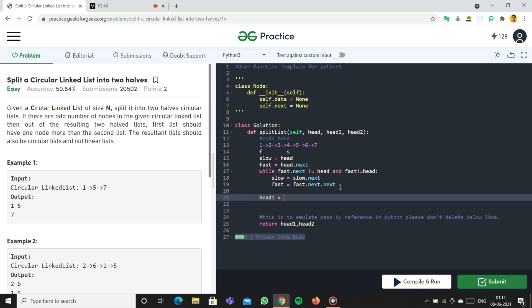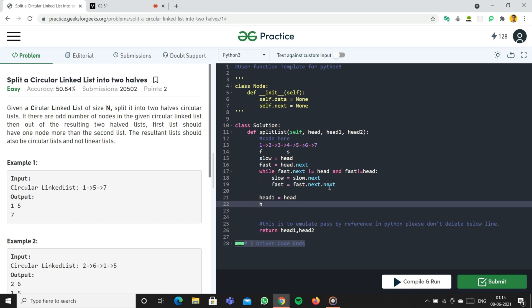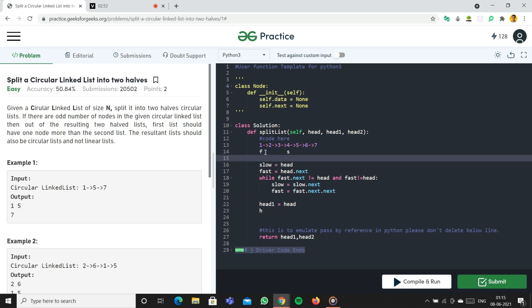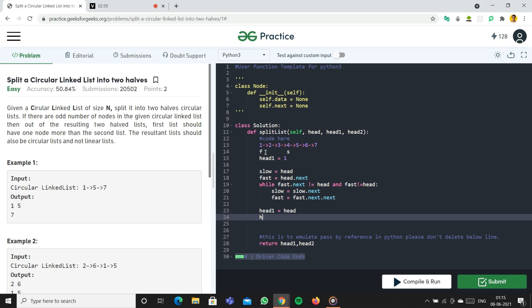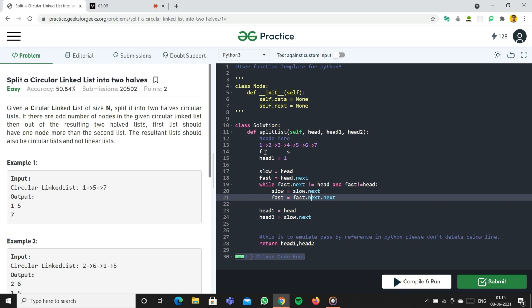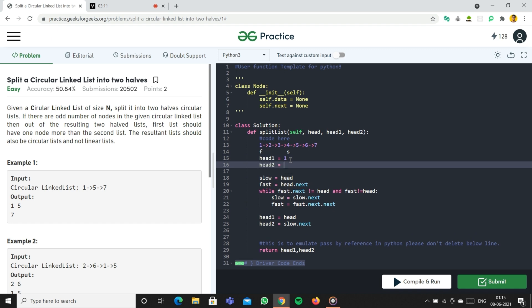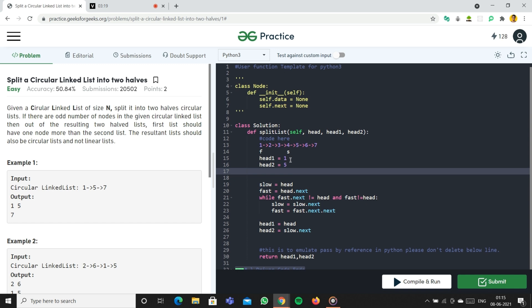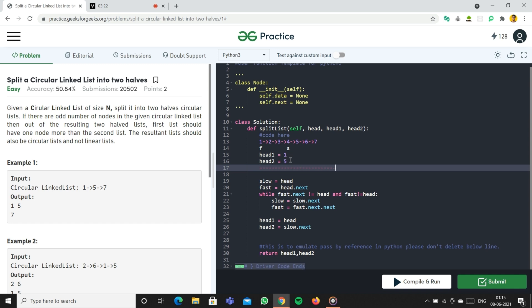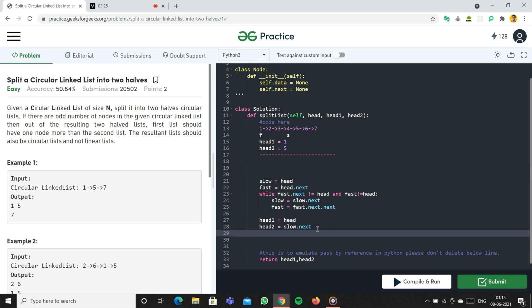Coming out of the loop, we create head one equal to head, which is node one. And head two equal to slow dot next, which is node five. So head one is one and head two is five.